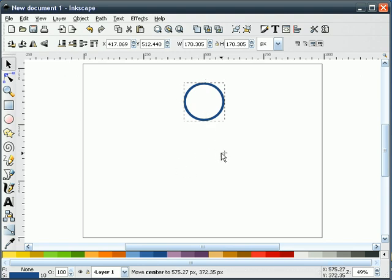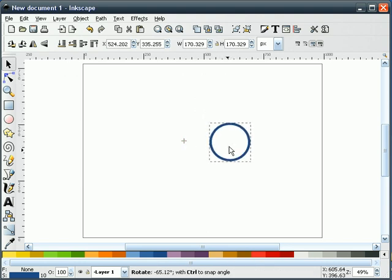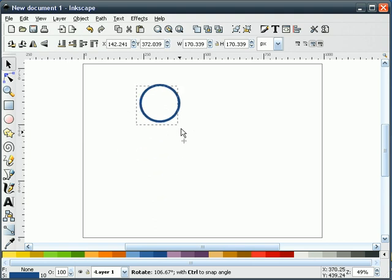If I move it down here, for example, when I rotate, you'll see that I'm rotating around that center point.